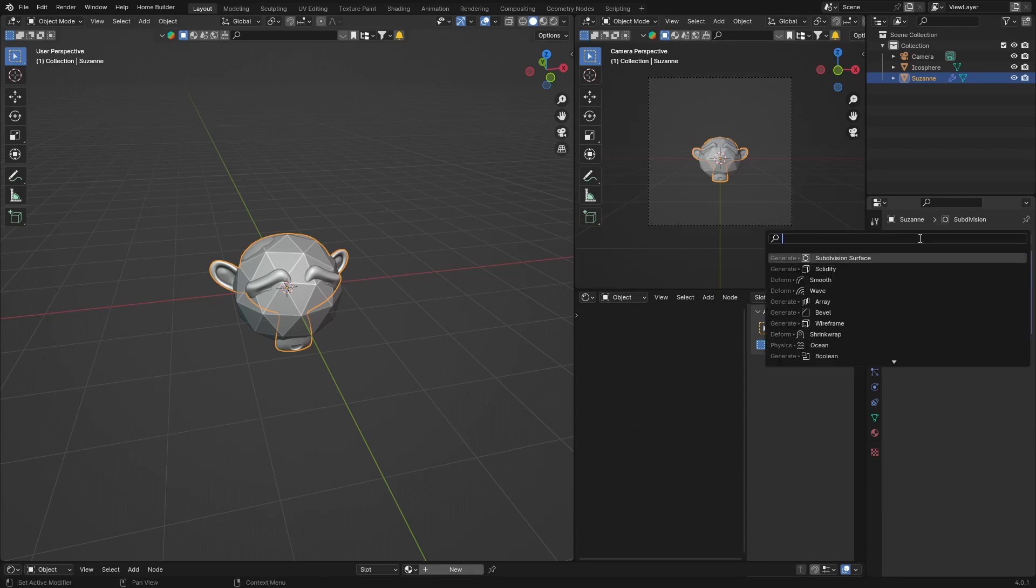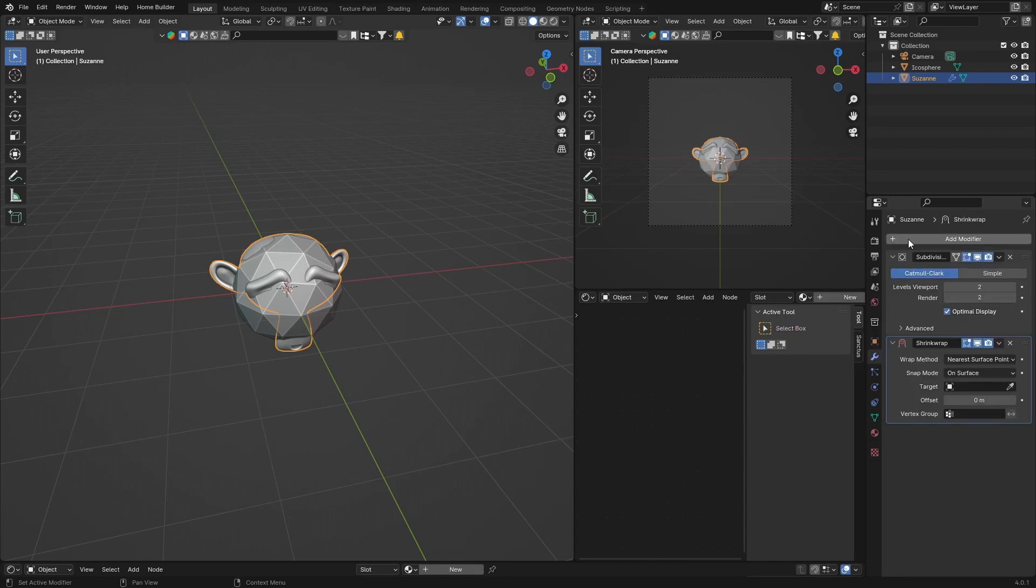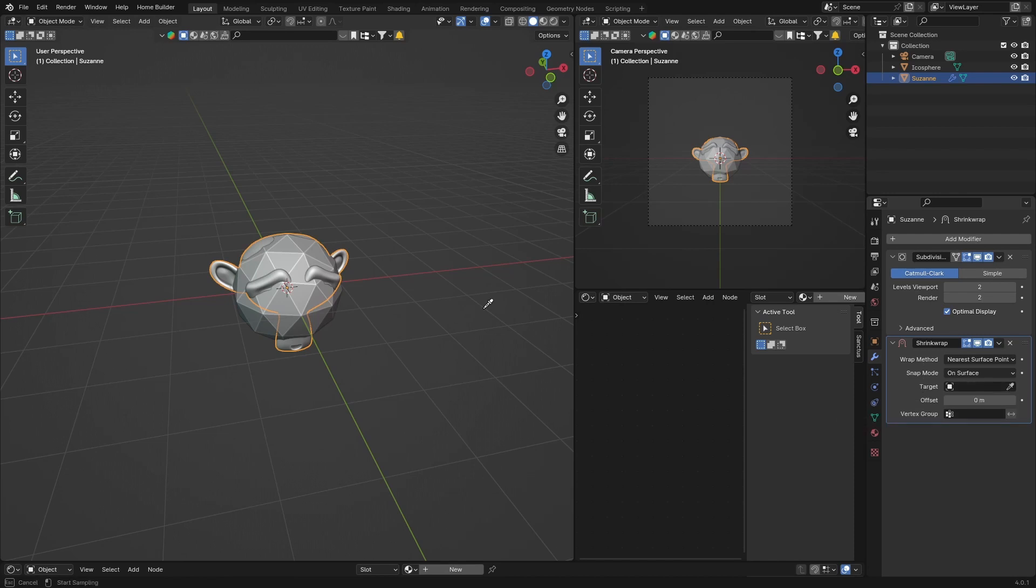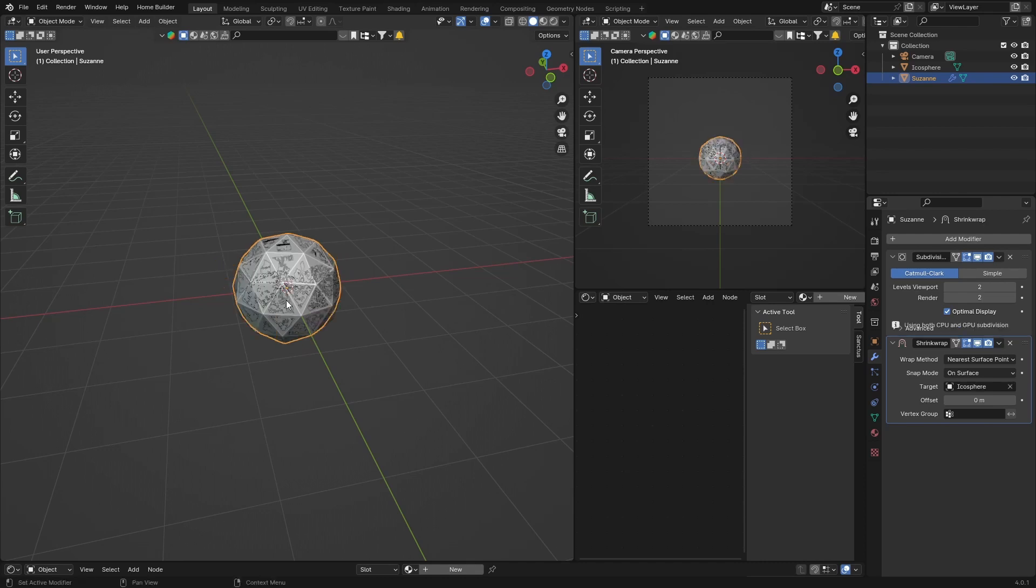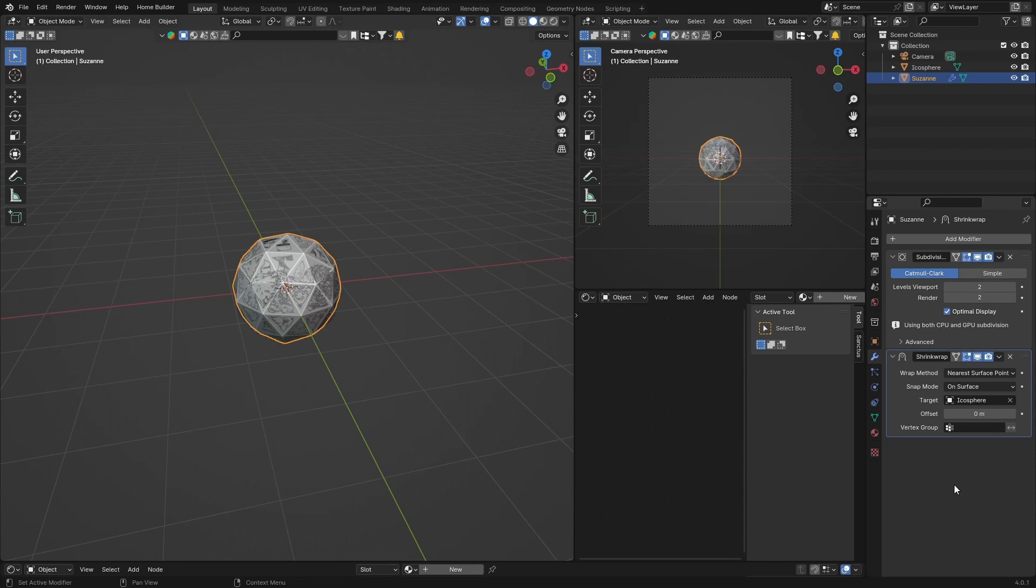Then what you want to do is select Eyedropper Tool on the Shrink Wrap, and then what you want to do is select the other object, the Icosphere. So click on it, boom. Then what you want to do is go up here to the Icosphere and just hide it.